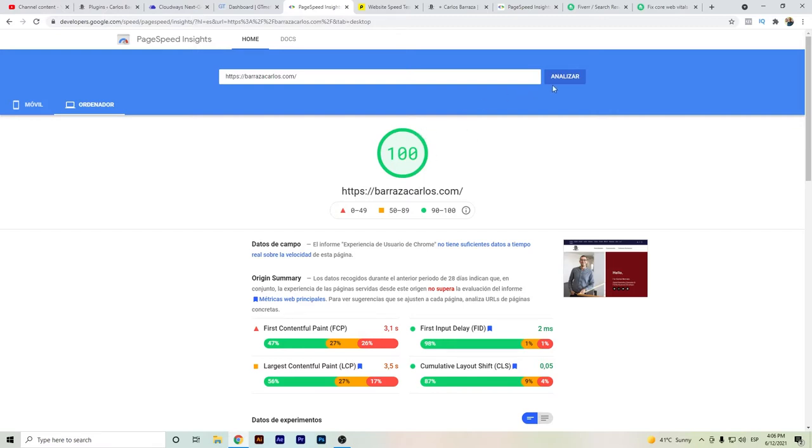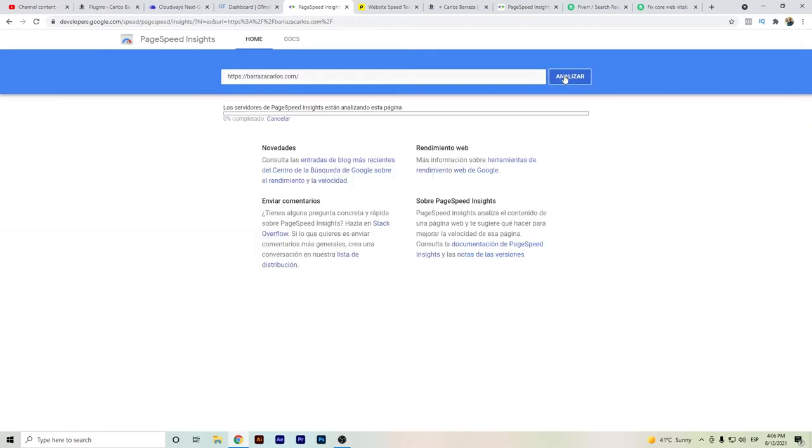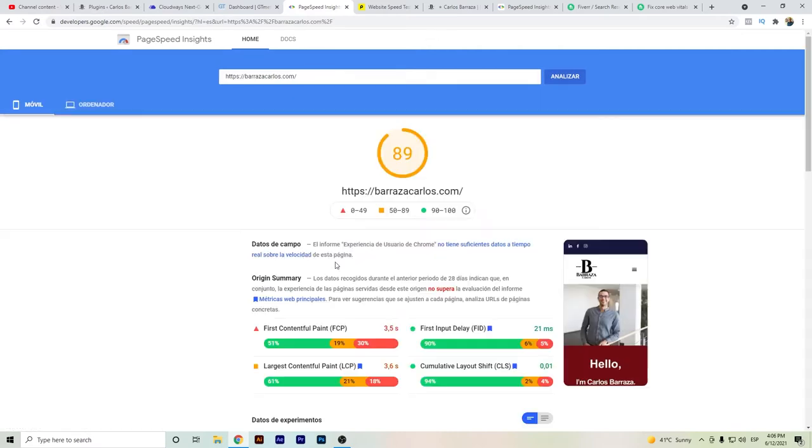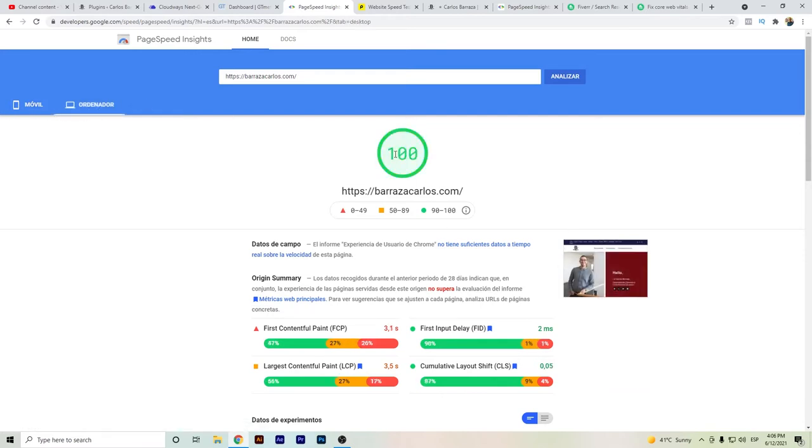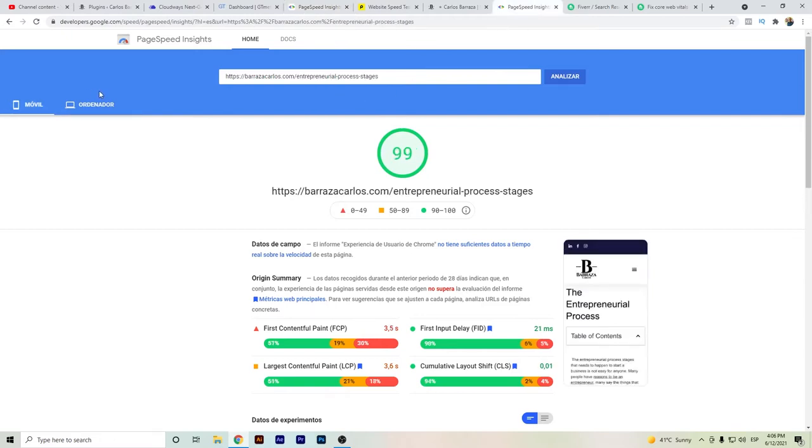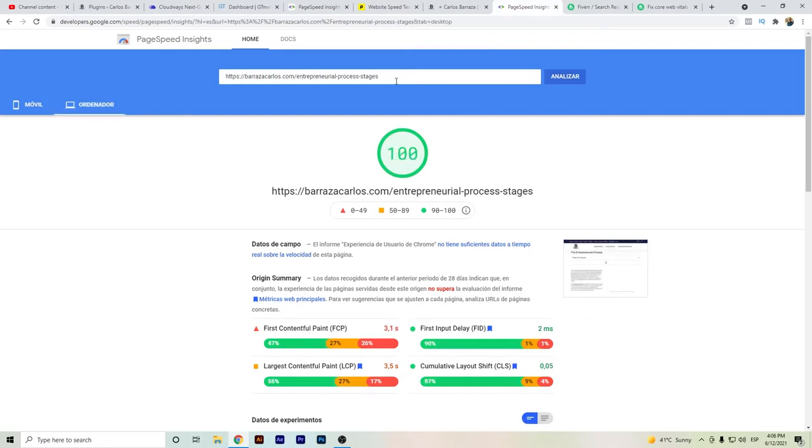I will just also analyze it again so that you can actually see the live result of these PageSpeed Insights. As you can see, I get 89 on the mobile and hundreds on the desktop. But if I also test other pages of my website, I can also get even almost 100 or even 100 on the desktop. If I test with other URLs from my website.